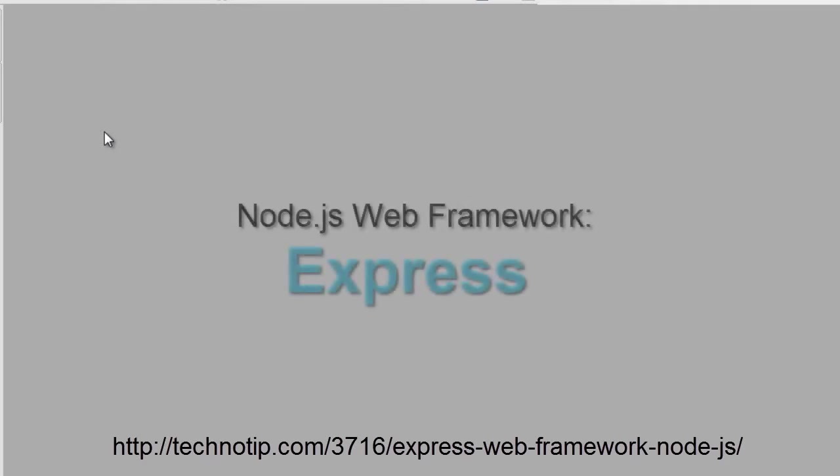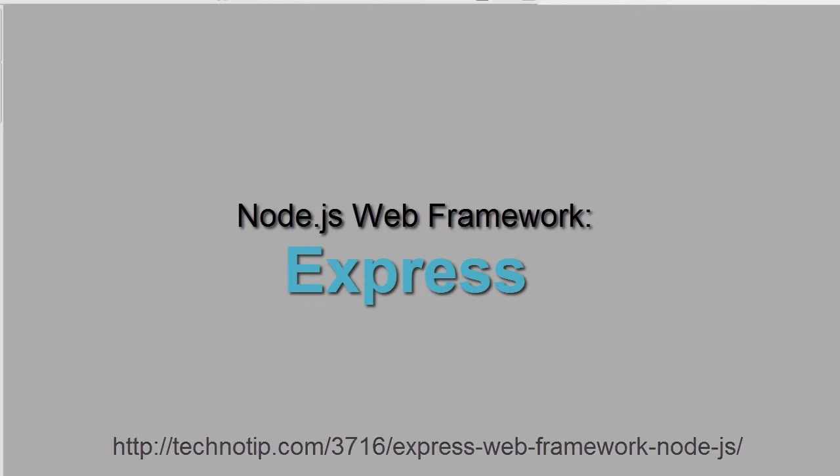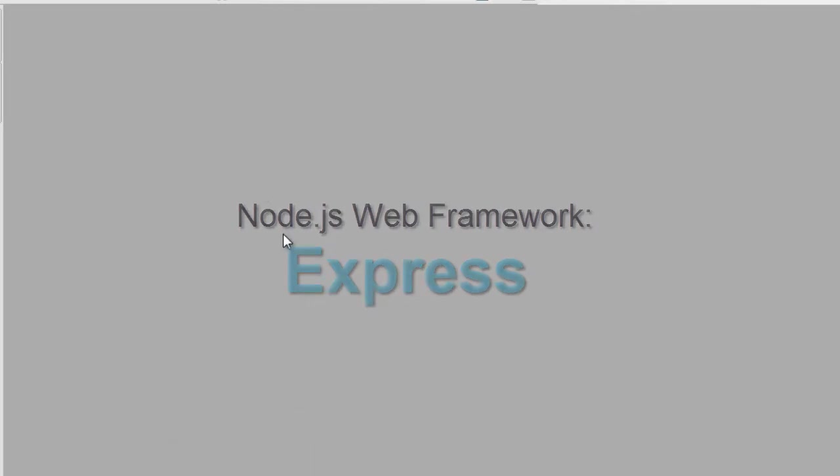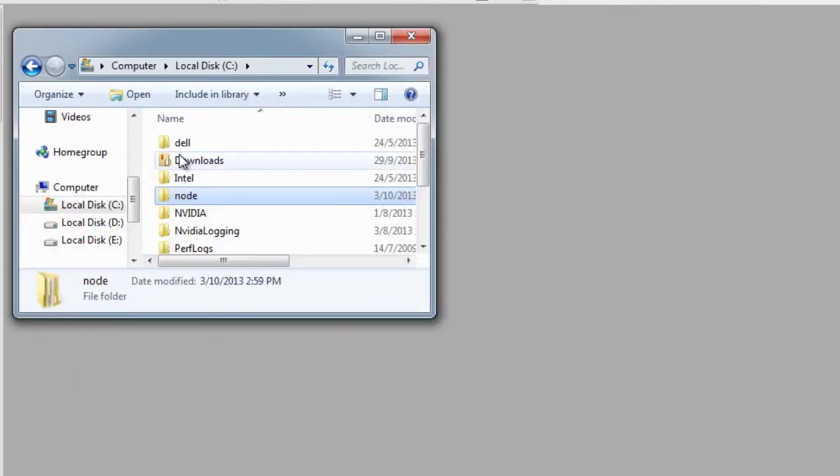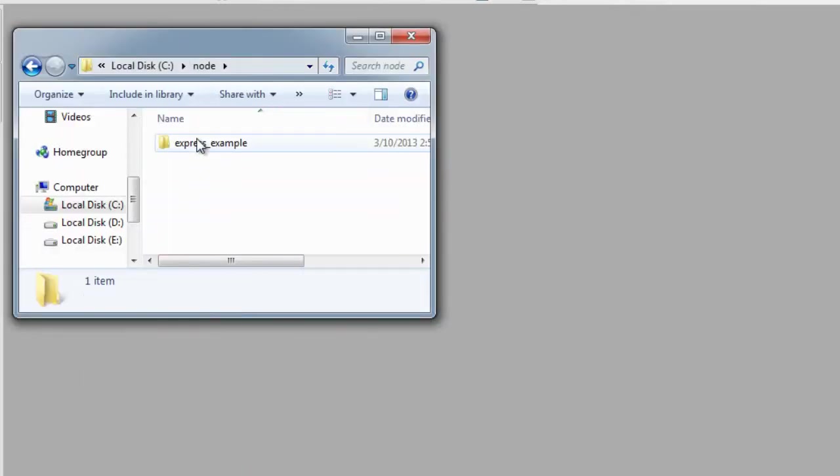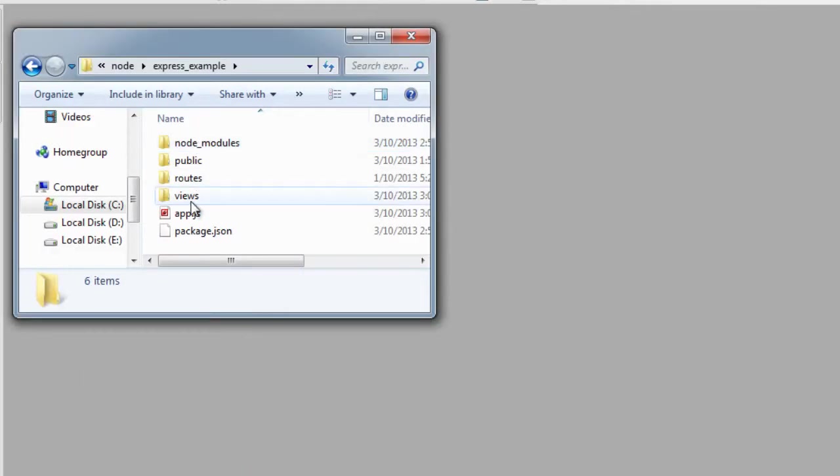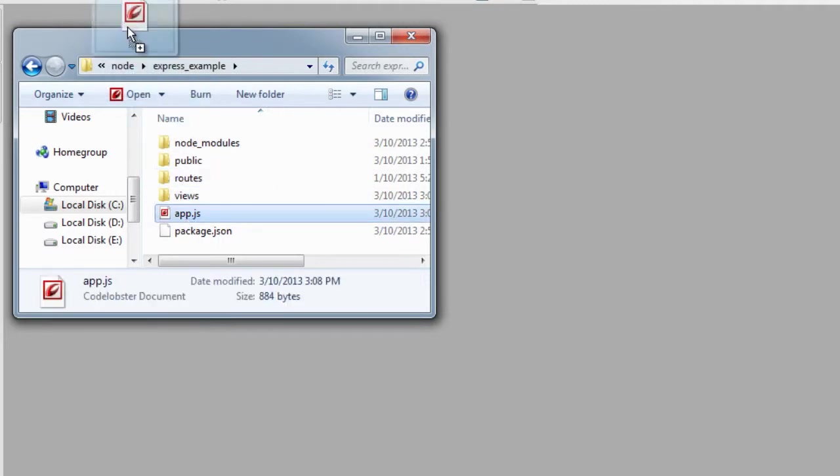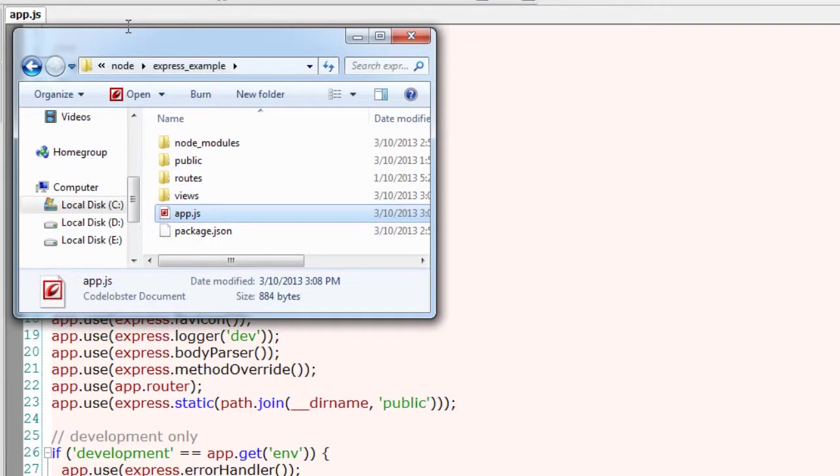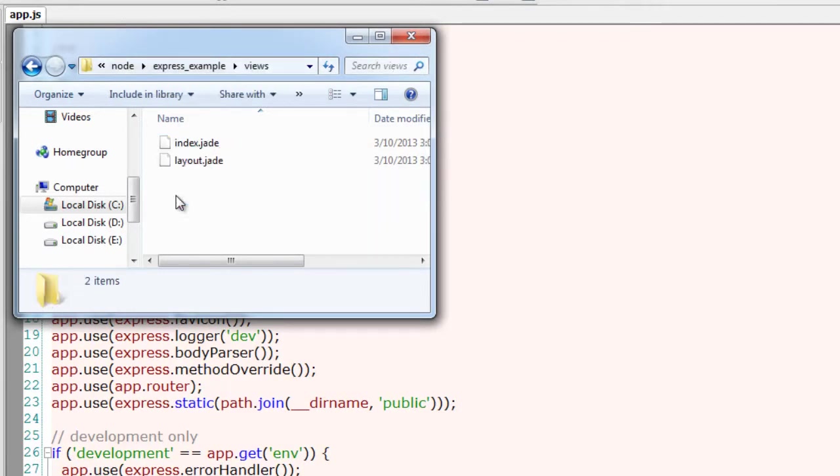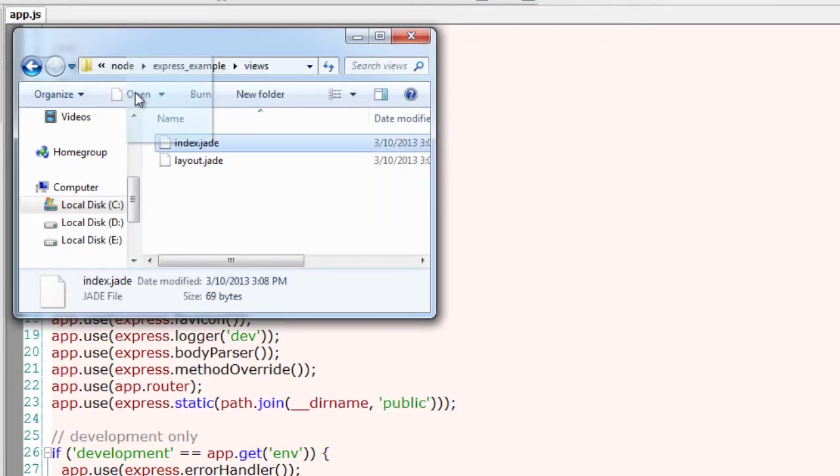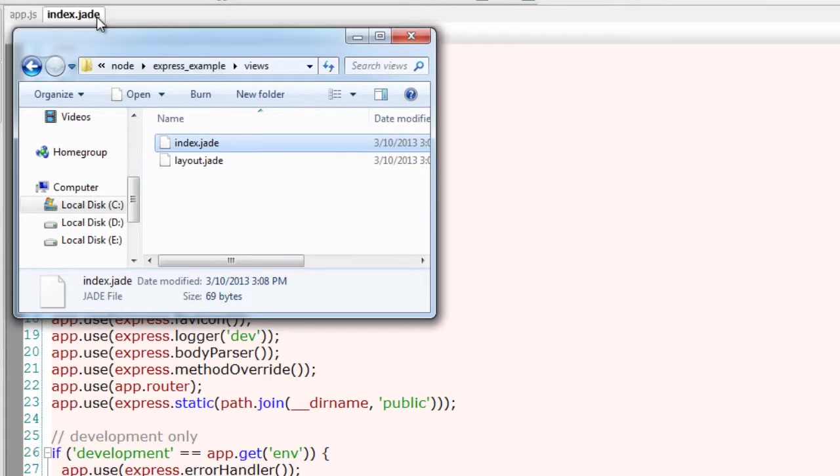Since we have already started using the Express web framework for Node.js, we will keep editing the main JavaScript files. To see the reflection of those changes, we need to keep restarting the server, as you have already seen in previous video tutorials.